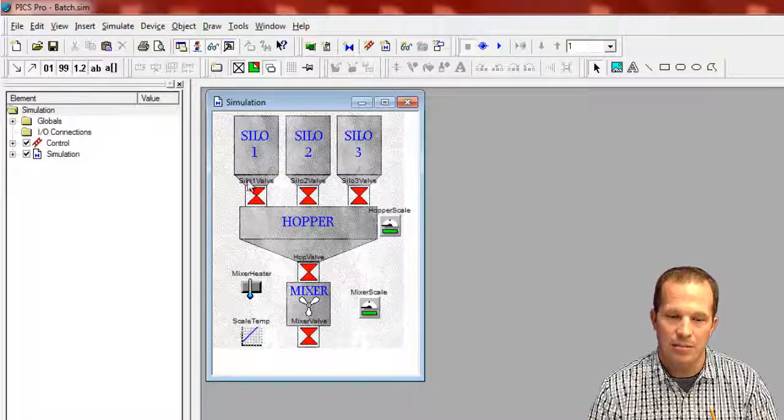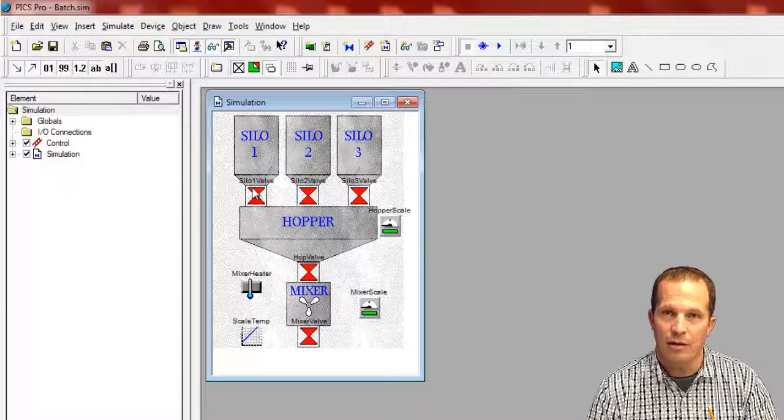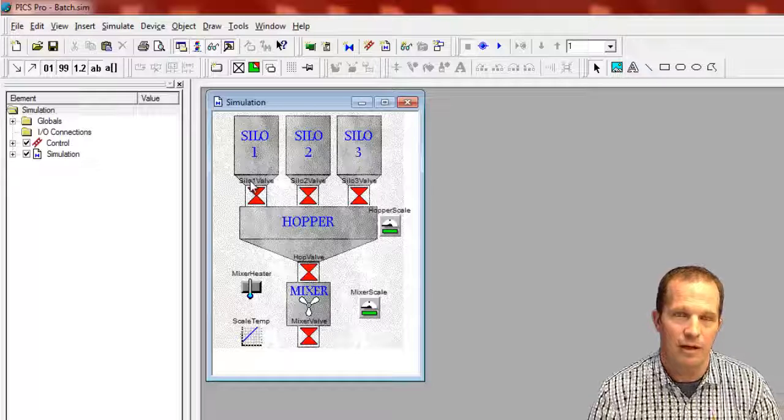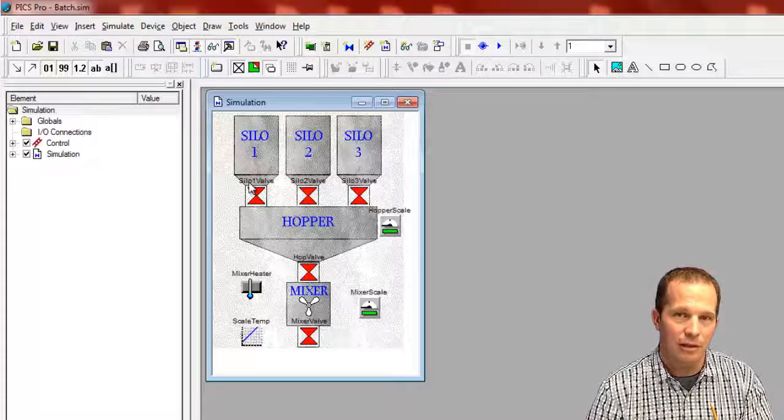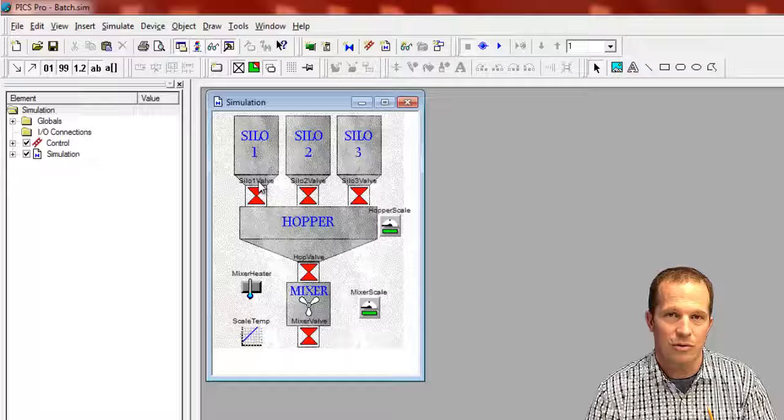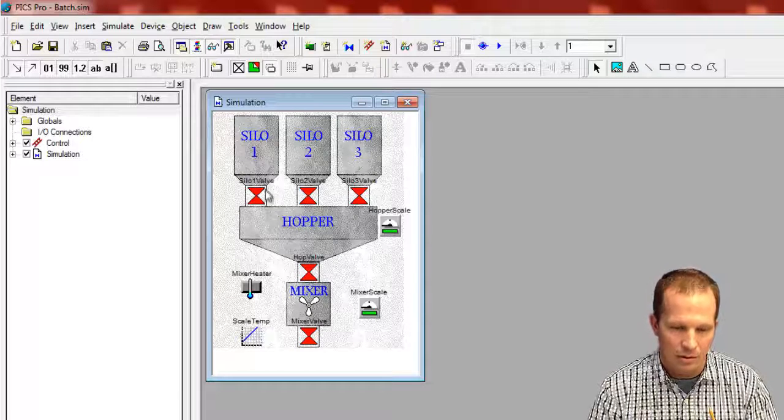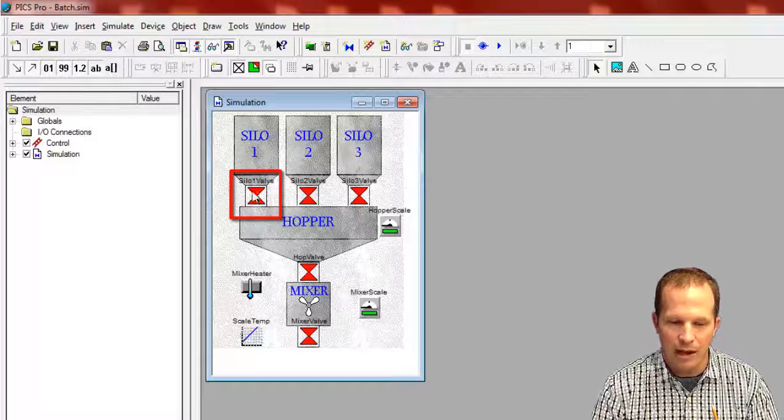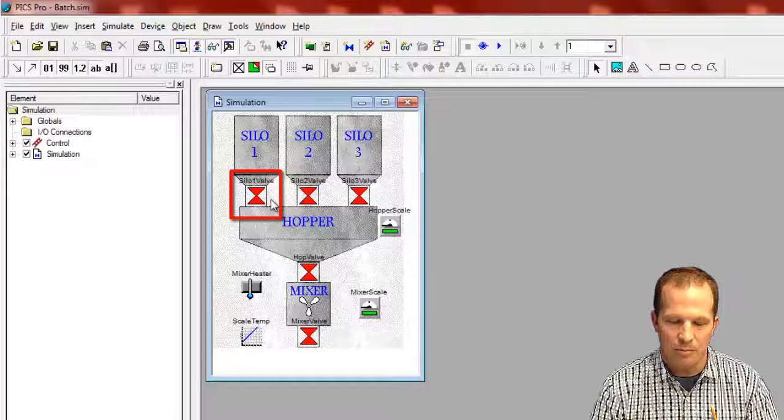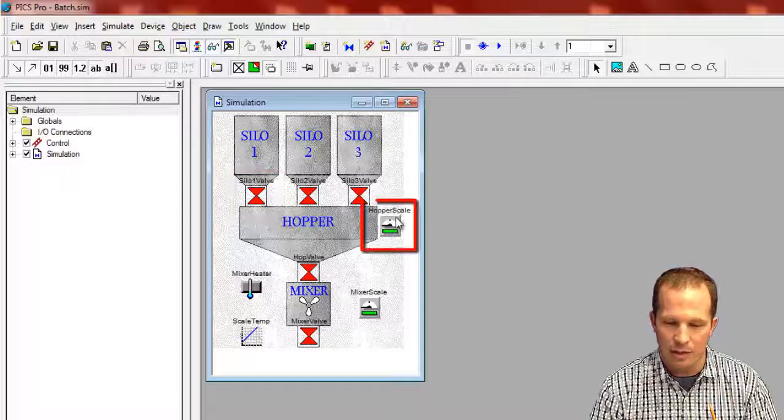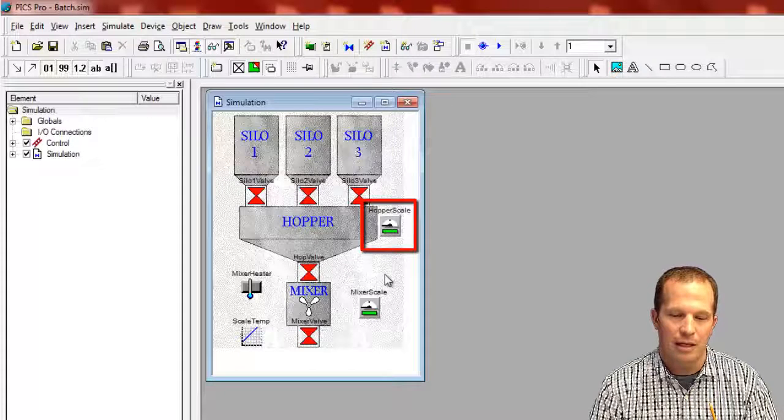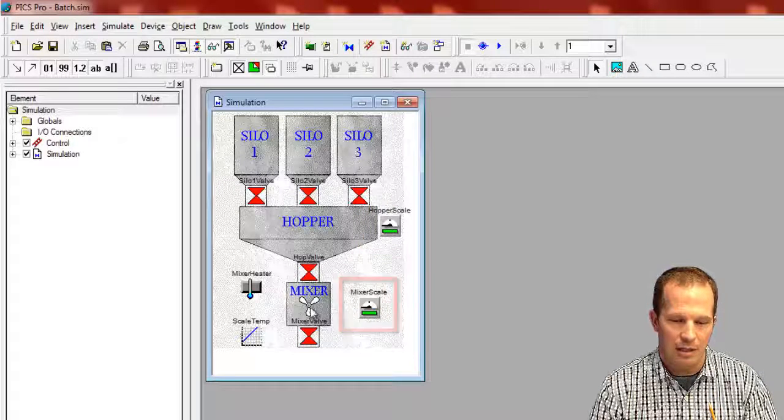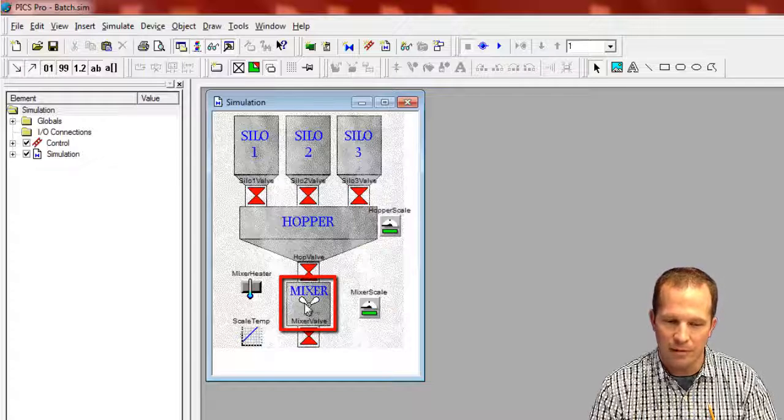The devices themselves are devices that we've created in the library or ones that you can create yourself, or you can even take the ones that are currently in the library and modify or customize those to your needs. I'm hovering over here with my mouse right now, a valve. That's just one of many devices that are in the library. There's a hopper scale over here on the right-hand side, a mixer scale down here, and then a mixing blade or fan.